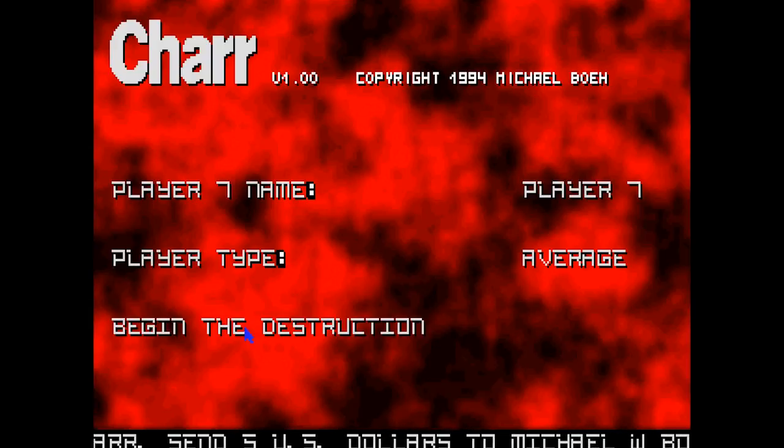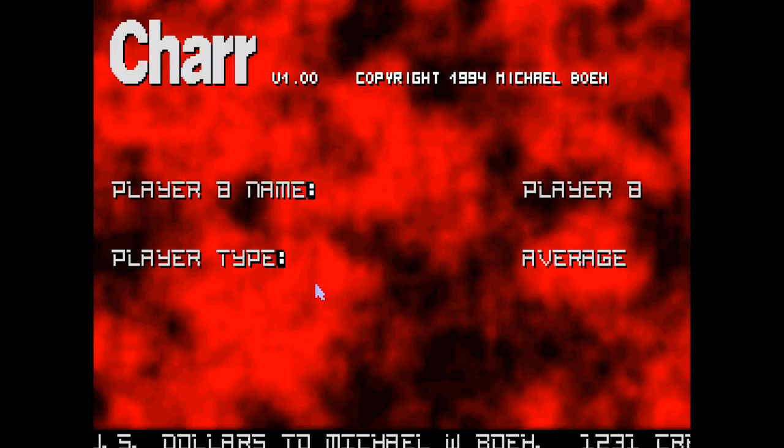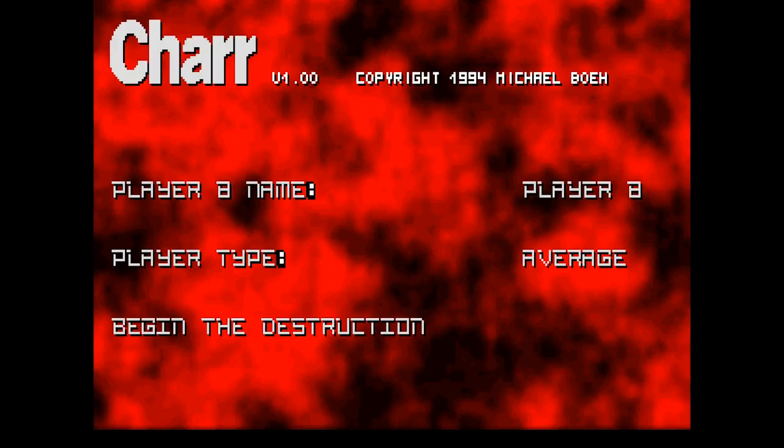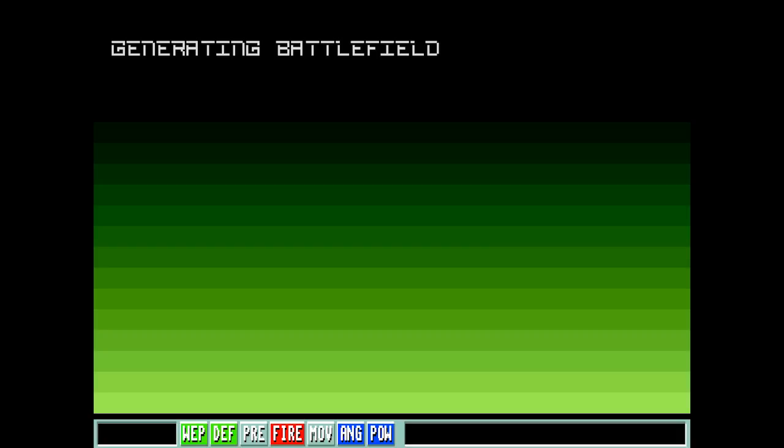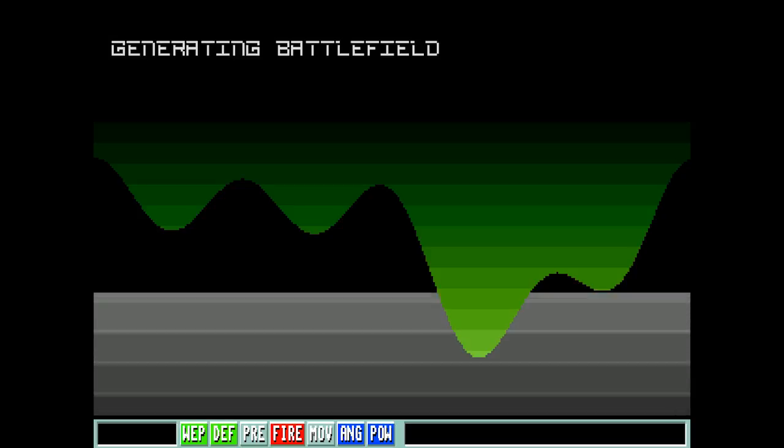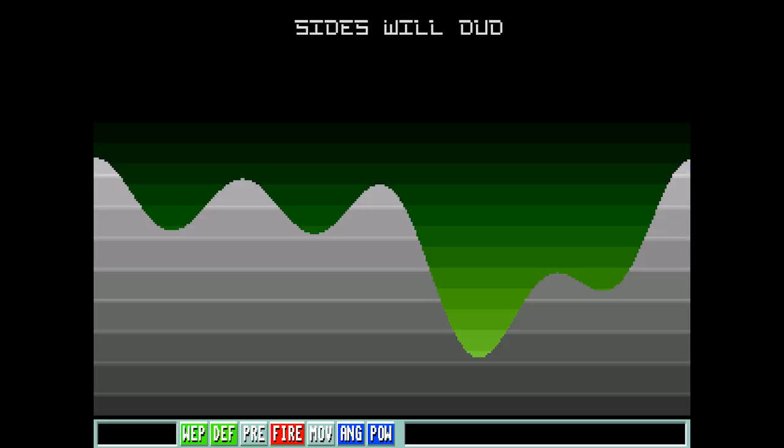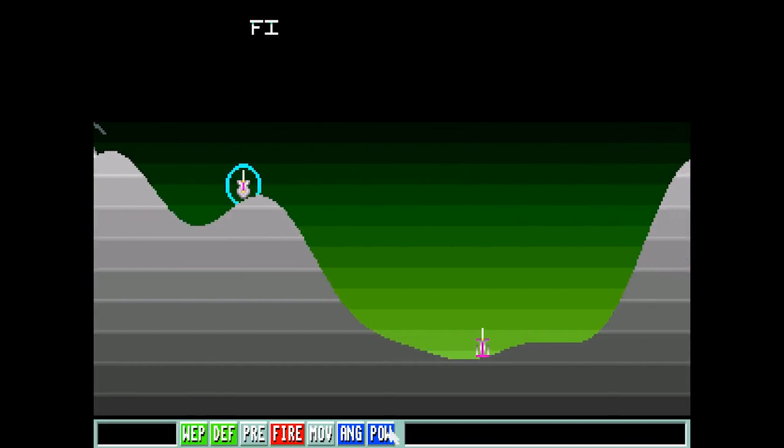There are a lot of games that I want to look at while we're playing these Amiga games, so spending too long like we did on scorched tanks is going to really mess with things. Alright, let's generate a battlefield. Sides will dud. It's a randomized effect. The edges of the screen do different things.